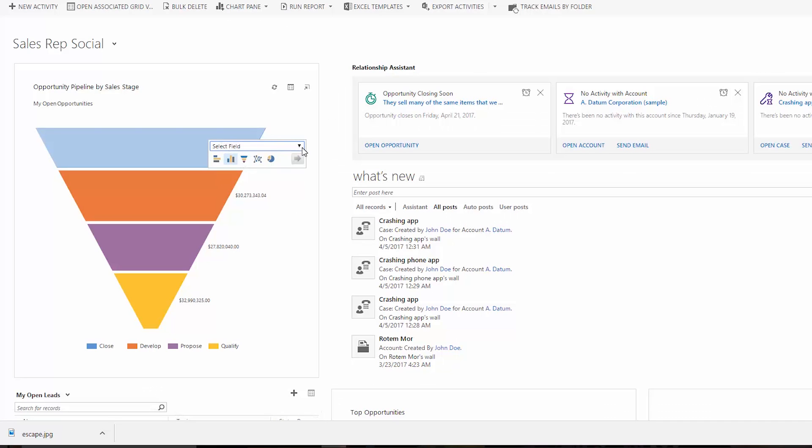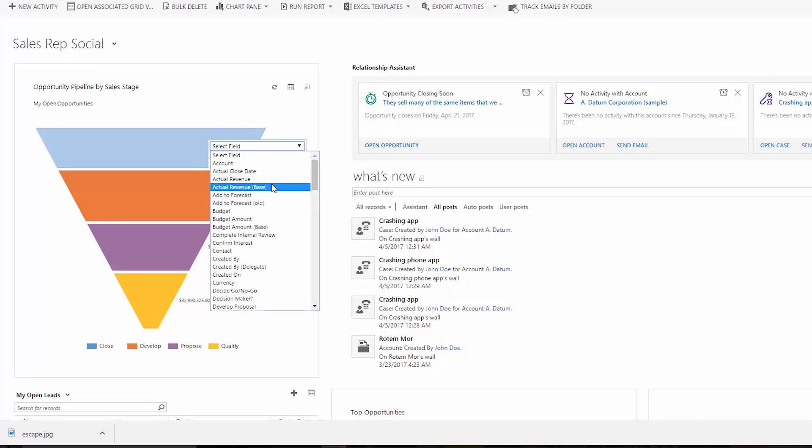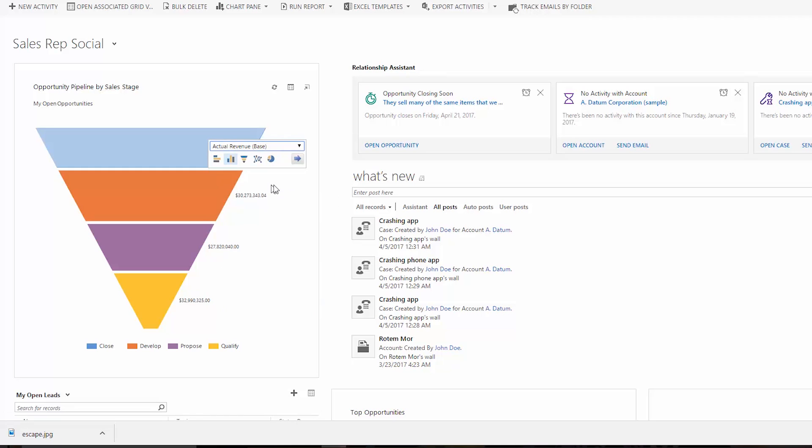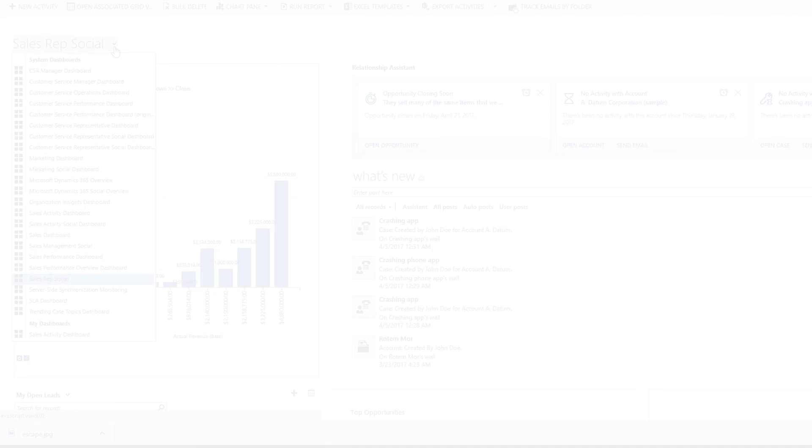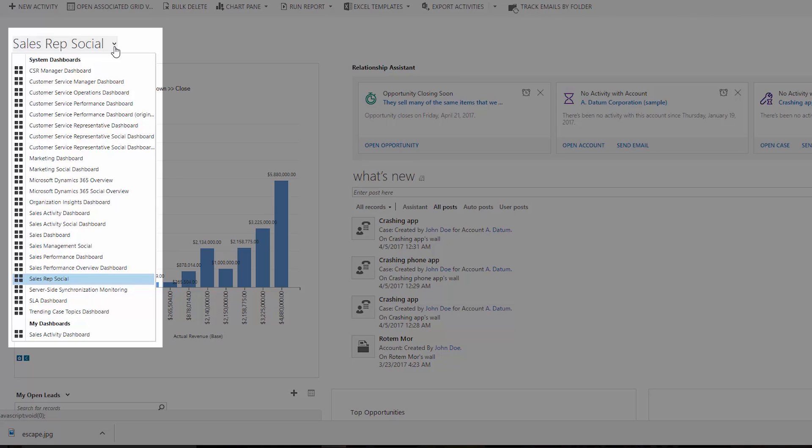Click on the charts for more detail and different views. Choose a dashboard that suits you. To see the list of available dashboards, click here.